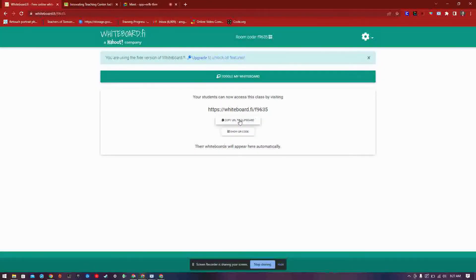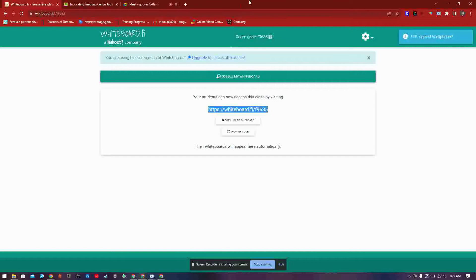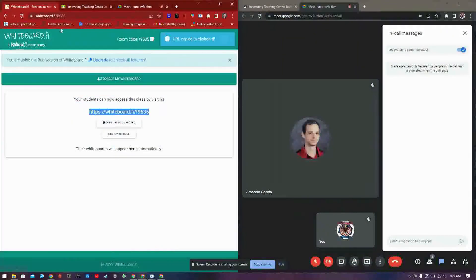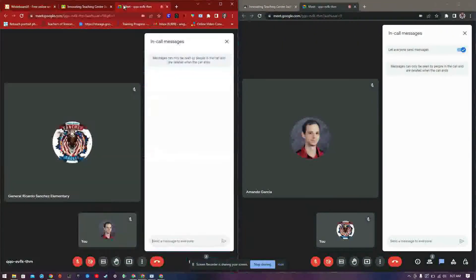Your second option is to use the link. Either display it for your students to see, or post the link in your Google classroom or similar program.